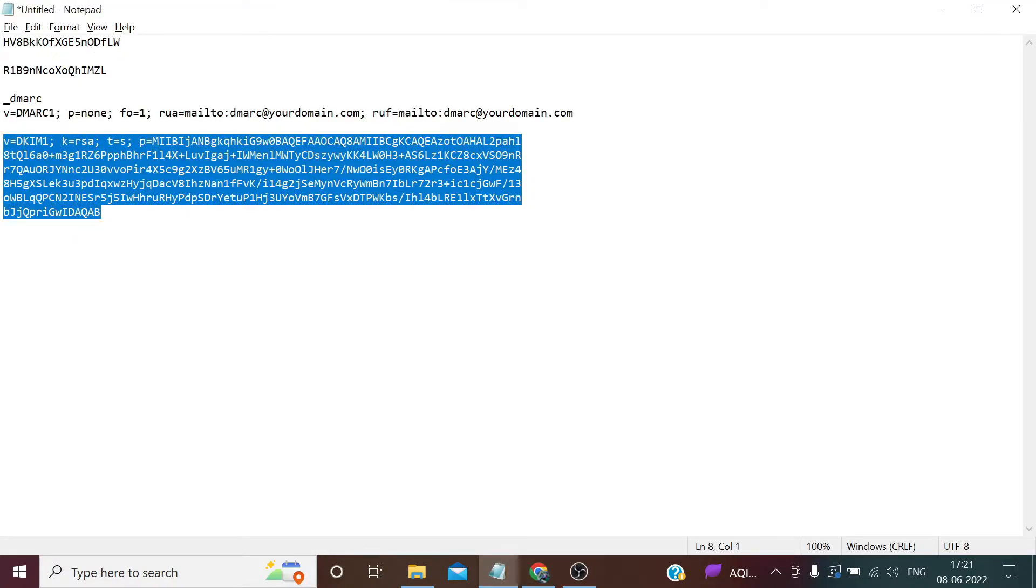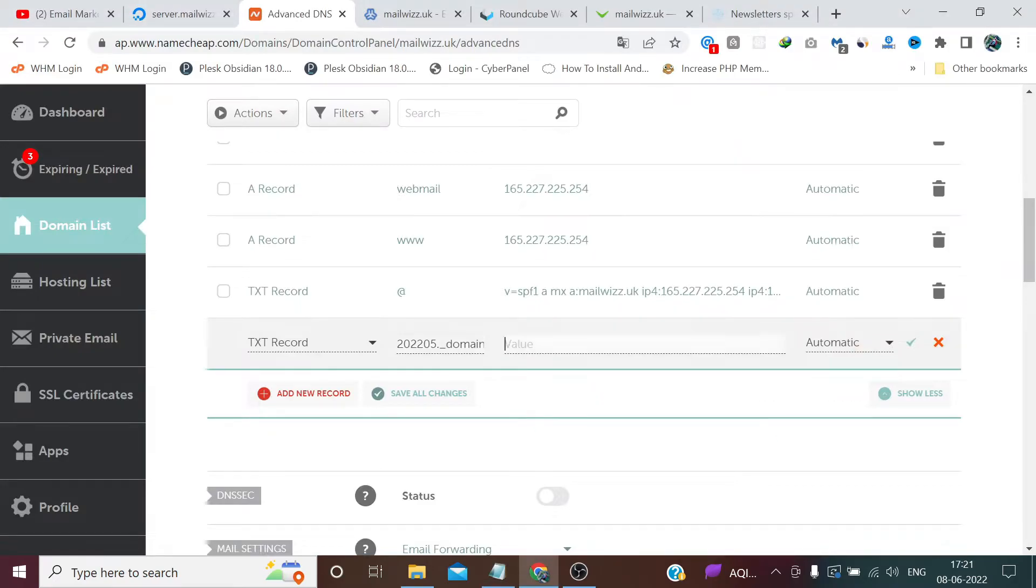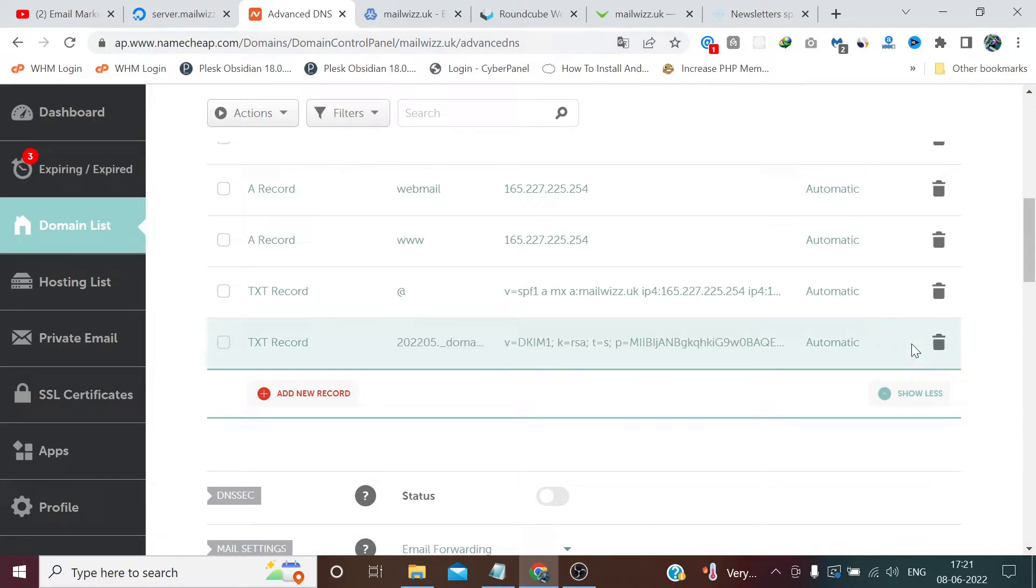And in the value, copy this and paste it here. And save this record.